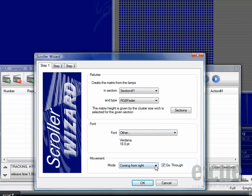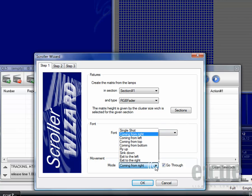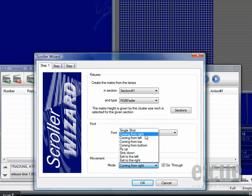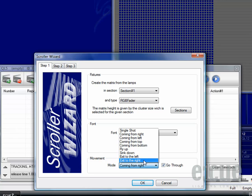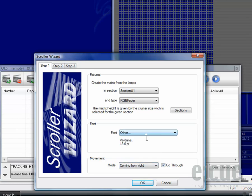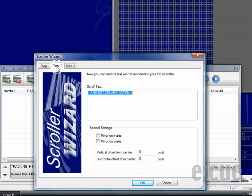In the movement area you can choose if the text should be just a single shot. Coming from right, from left, from top, from the bottom, fly up, sink down, exit to the left or exit to the right. I will take the coming from right for now. Make sure the go through box is checked if you want the text to go through.